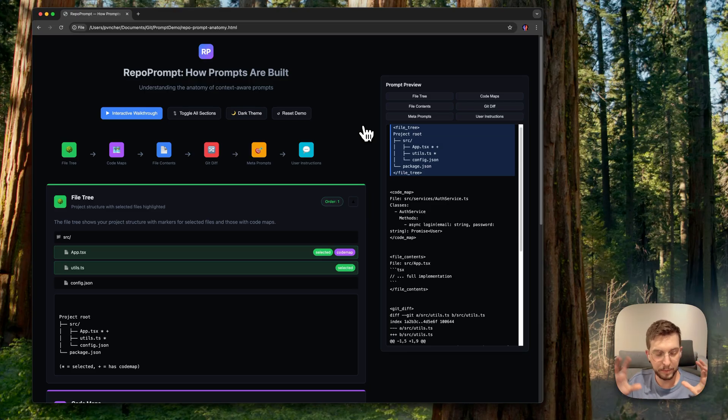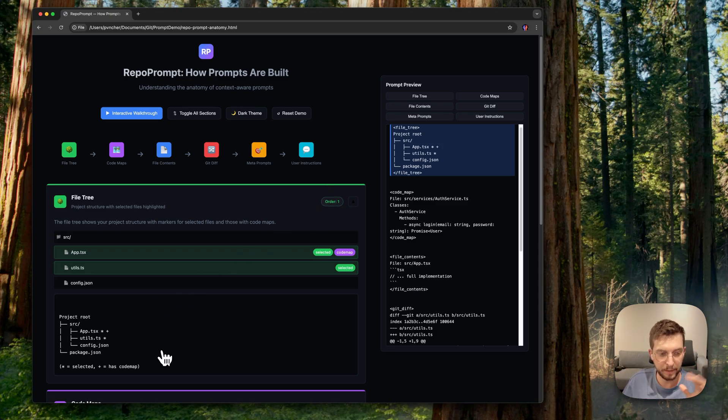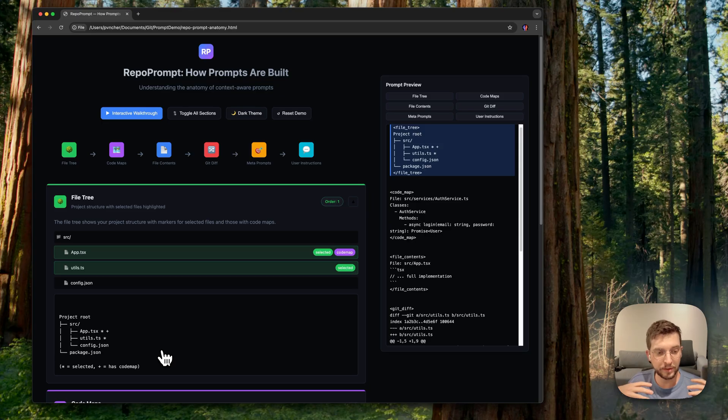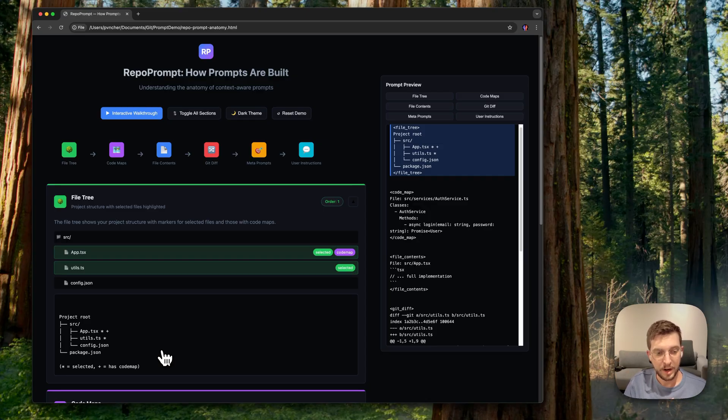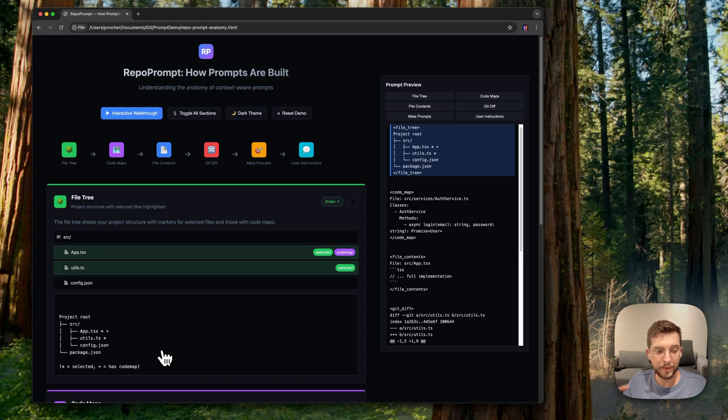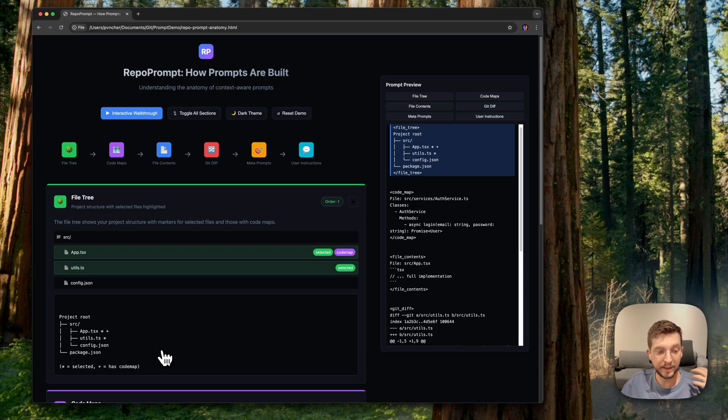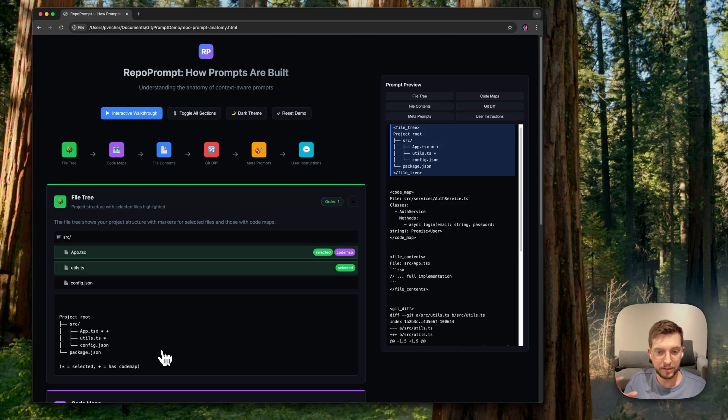So the file tree is a really token efficient mechanism where we map through your repo and compress that down to just a list of files, nested through. We don't repeat path elements because we can use ASCII. We can encode some information like these are selected files, these ones have code maps. What this will do is it will allow the model to understand a lot about your project - what files exist, am I using Node versus Bun, am I using TypeScript, oh I have my CSS definitions here.